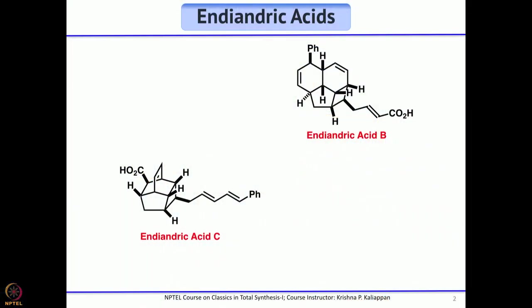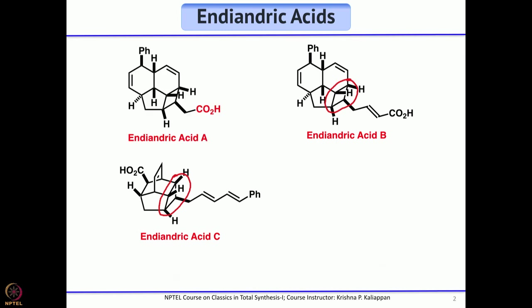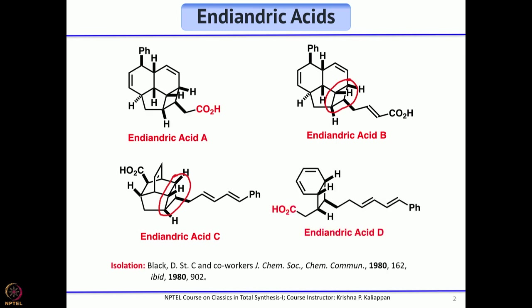Today's natural products are called endiandric acid. When you look at endiandric acid B and C, there seems to be nothing common, but on closer inspection you will find that both have a four-membered ring. In the case of endiandric acid A and B, this four-membered ring is attached to a five-membered ring and a six-membered ring.